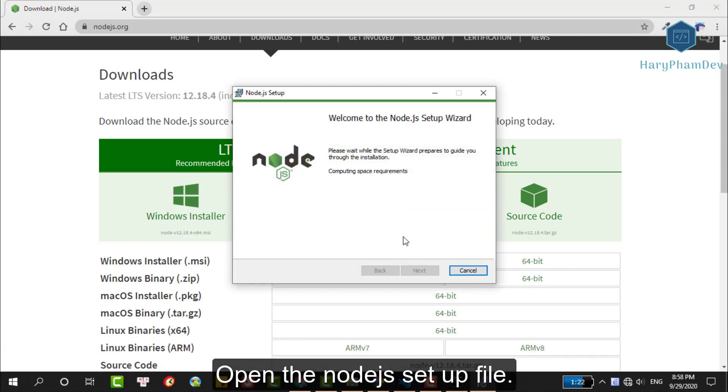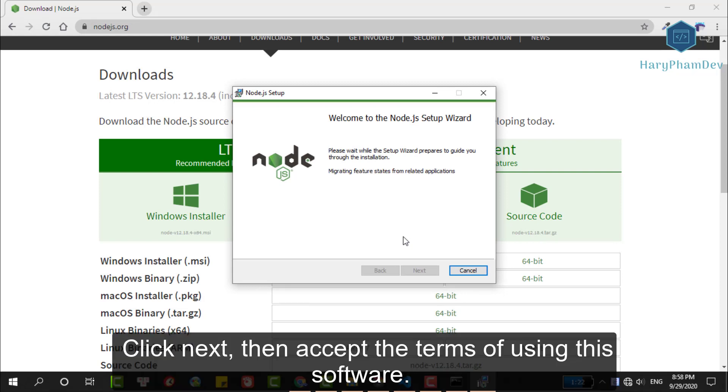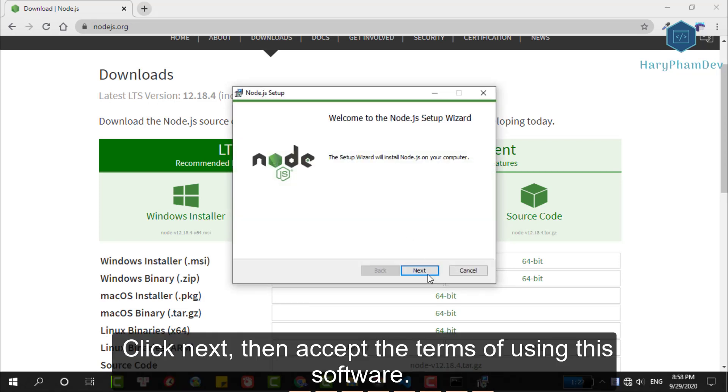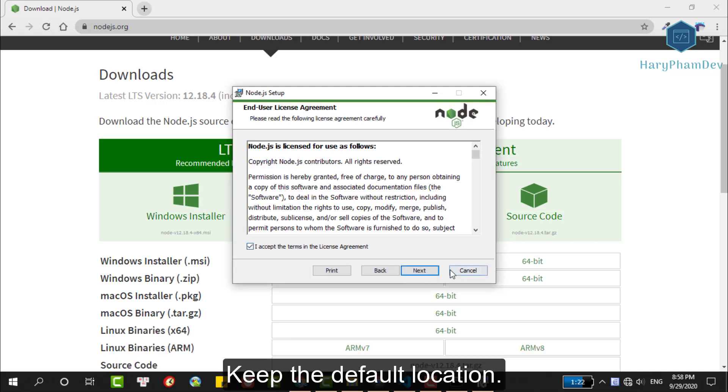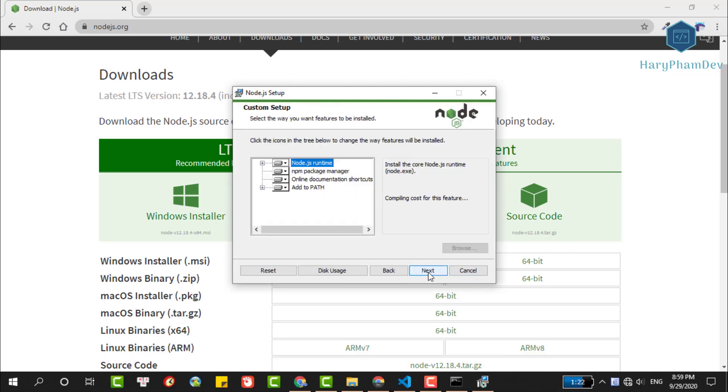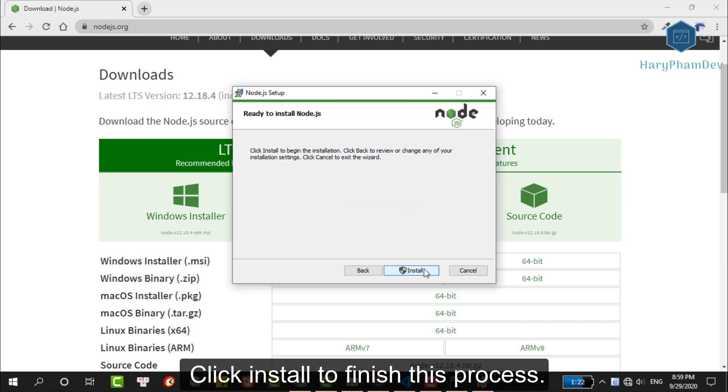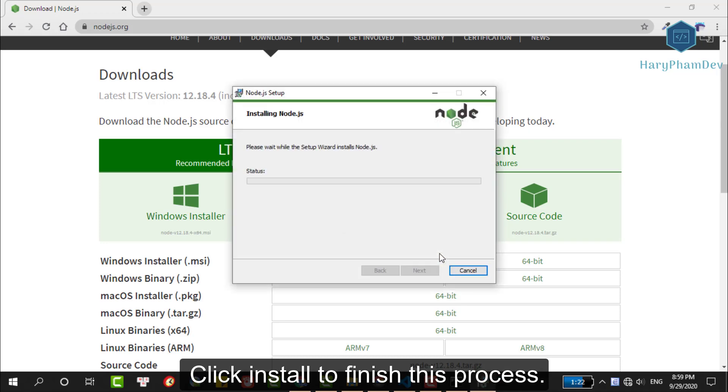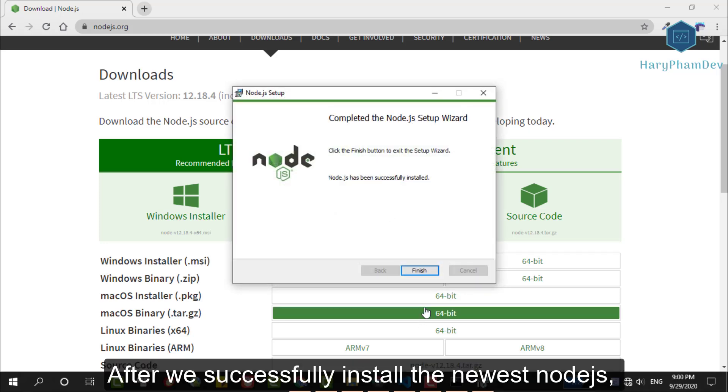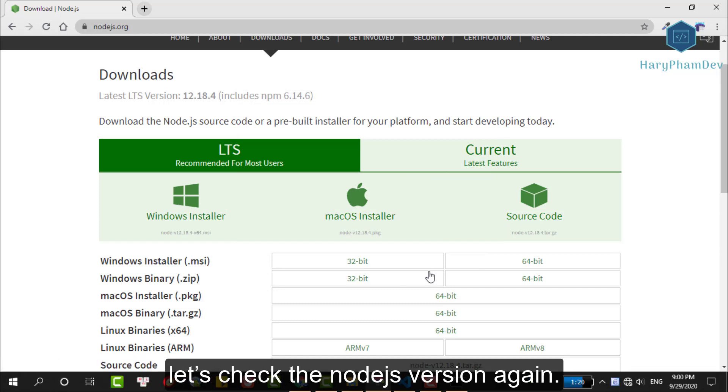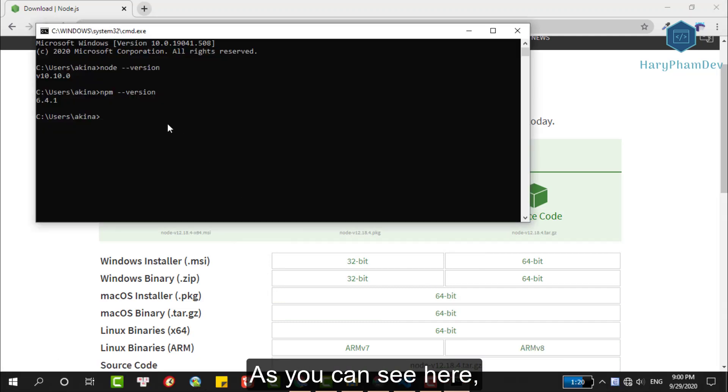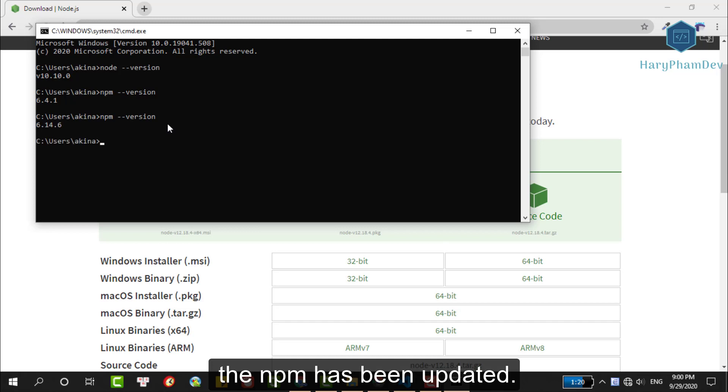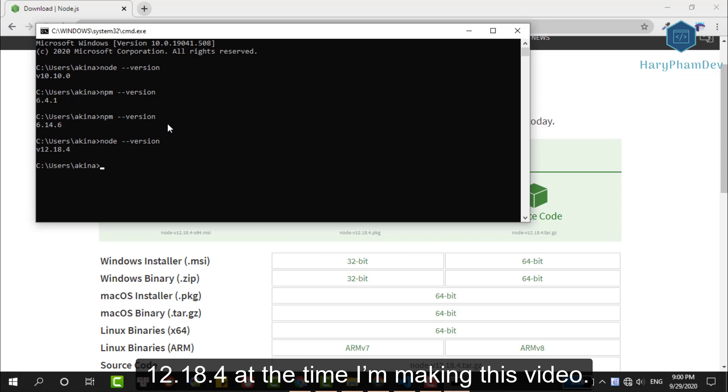Open the Node.js setup file, click Next, then accept the terms of using the software. Keep the default location, click Next to finish the process. After we successfully installed the newest Node.js, let's check the Node.js version again. As you can see here, the npm has been updated and we are using the latest version for Node.js, 12.18 at the time I'm making this video.